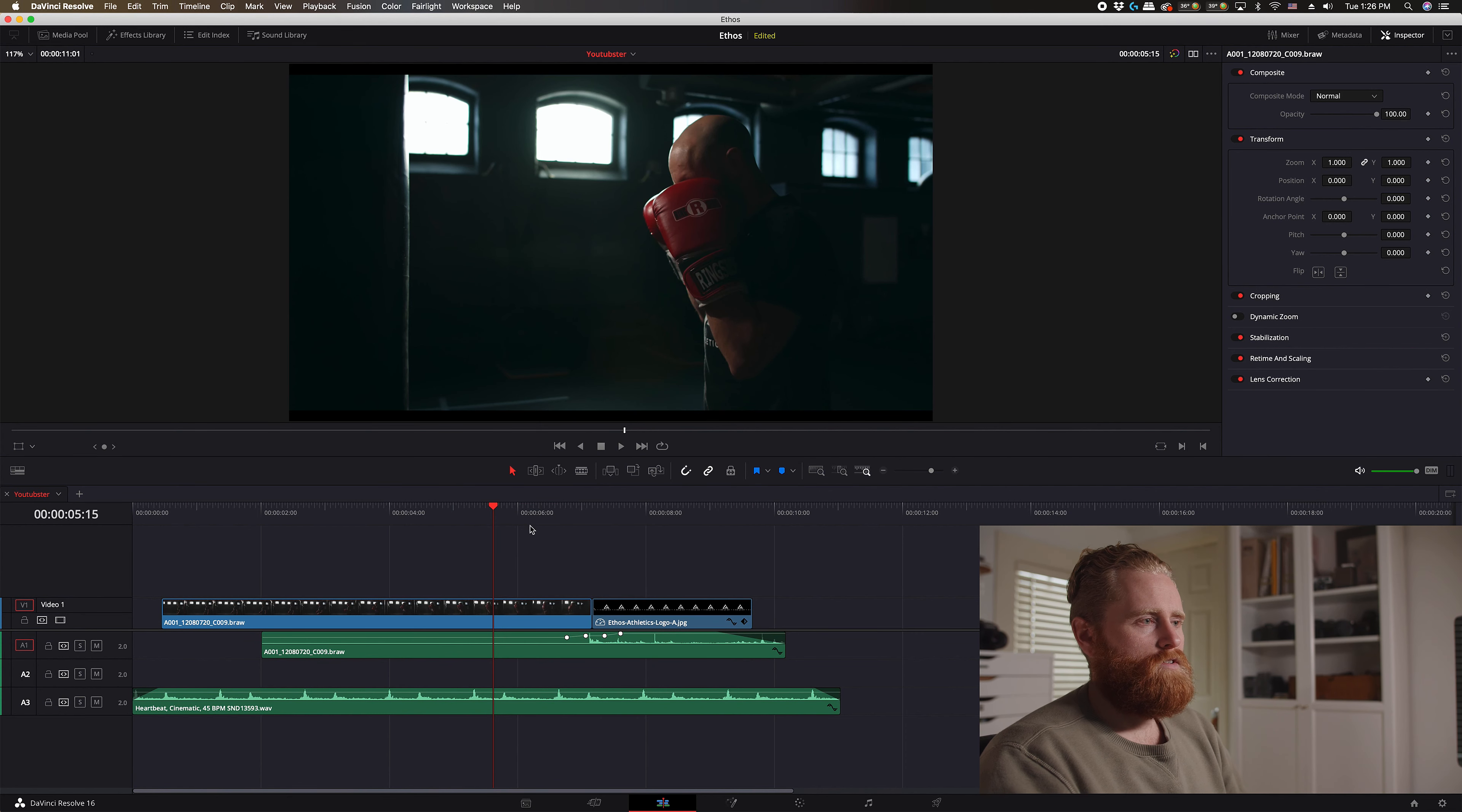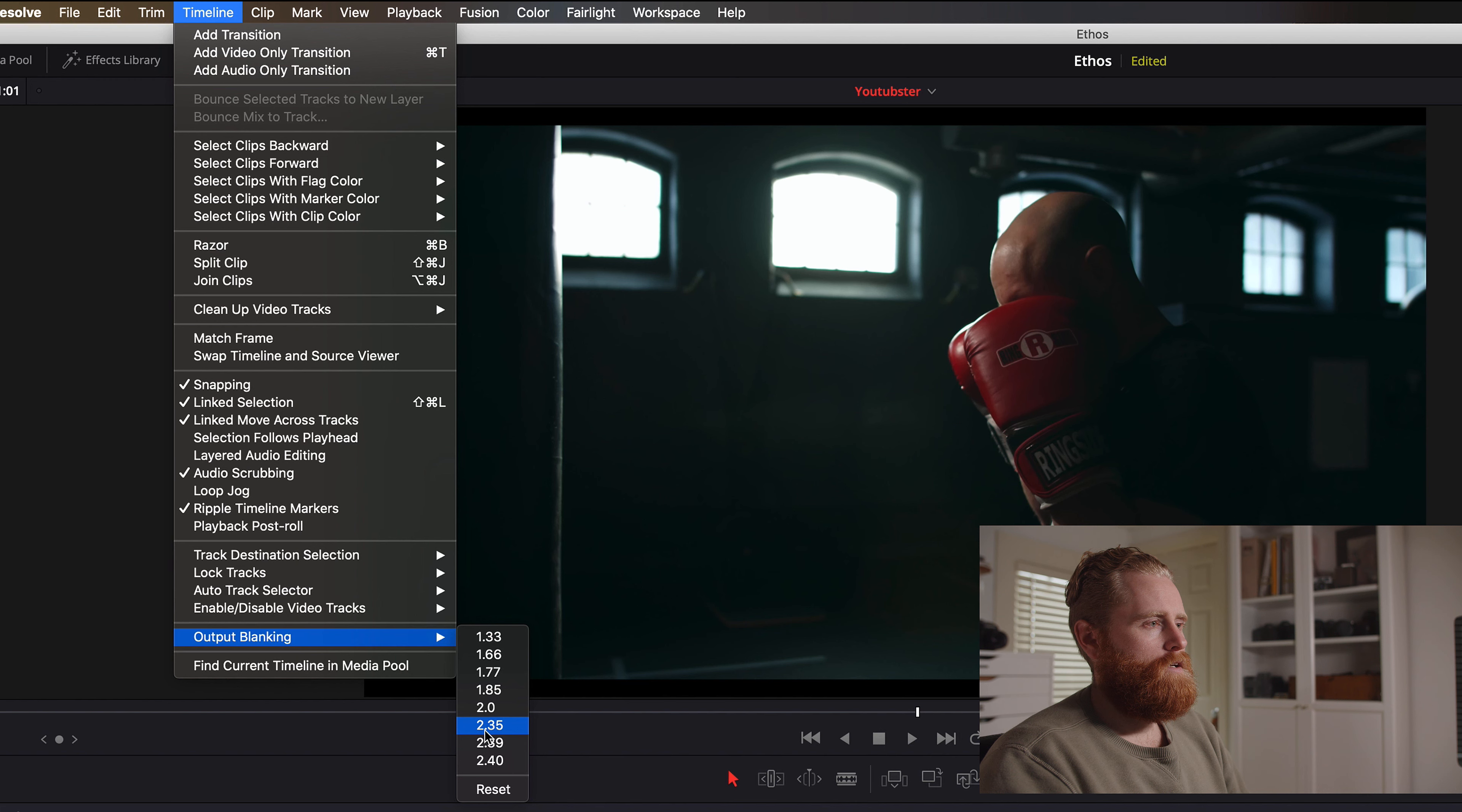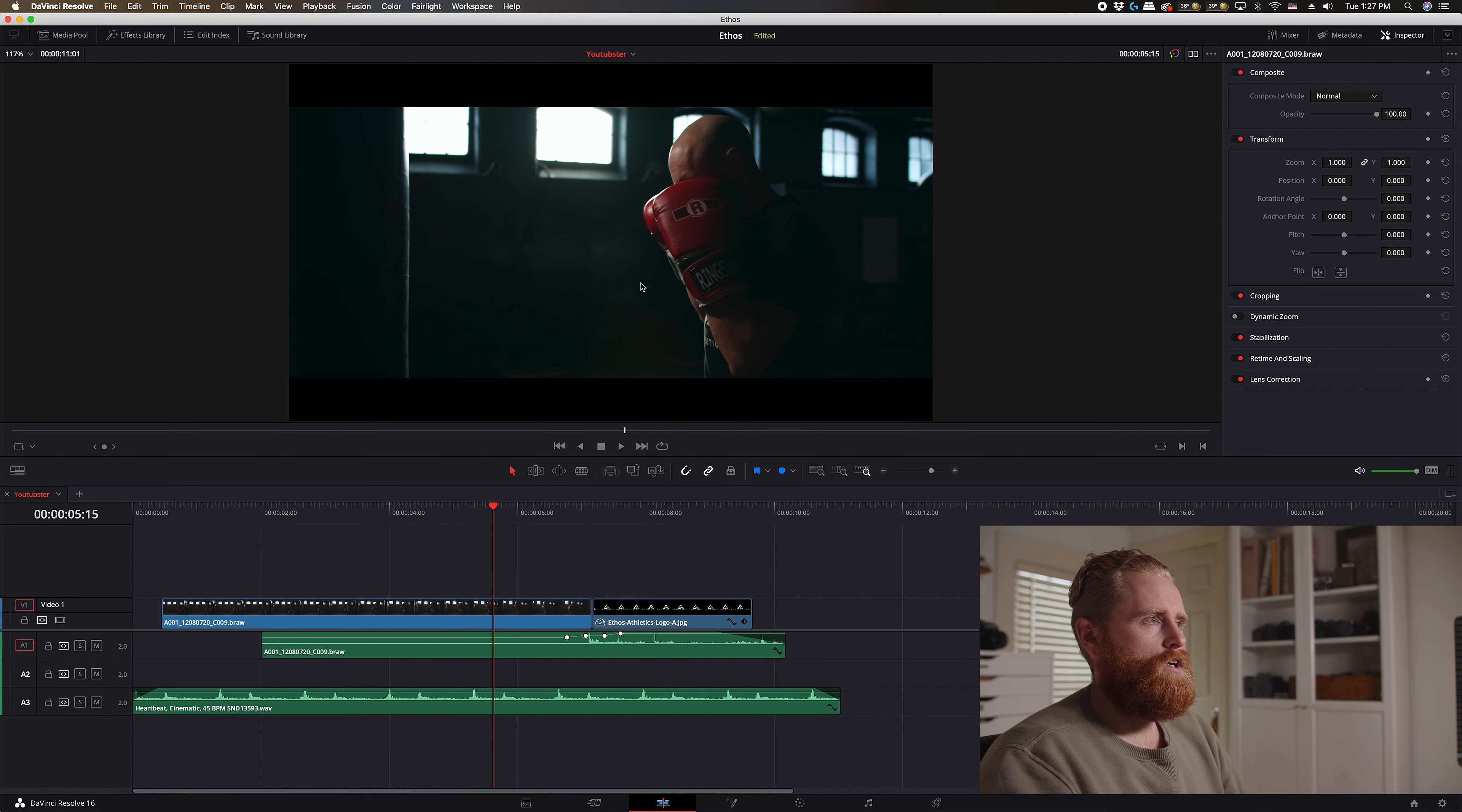So there's a couple ways to do it. The first way is to jump up here to timeline and scroll down to output blanking and then hit the 2.35 ratio here, and it's going to give you the 2.35 cinema ratio bars. Essentially just the black bars that drop down onto your footage.